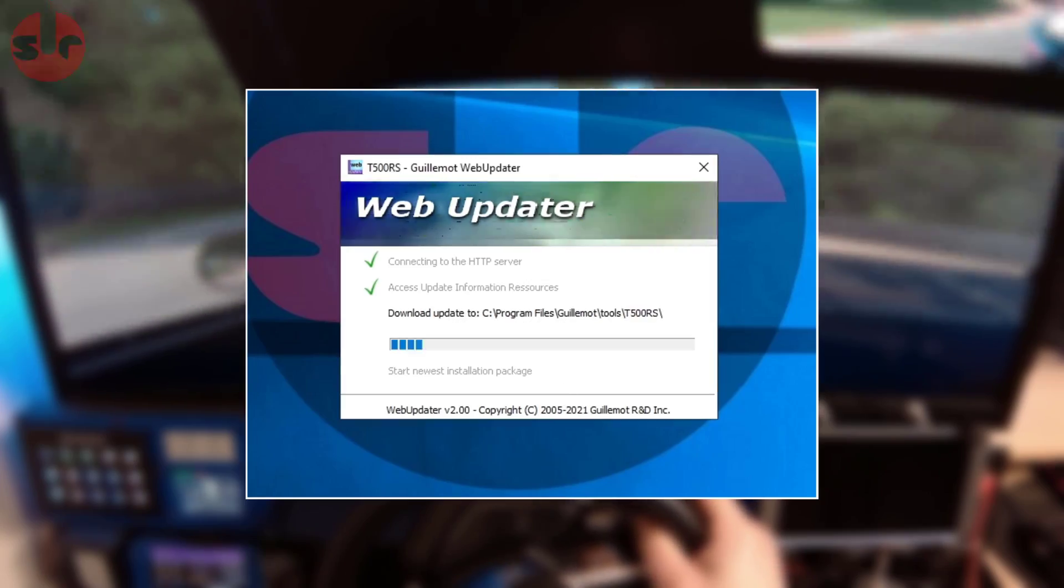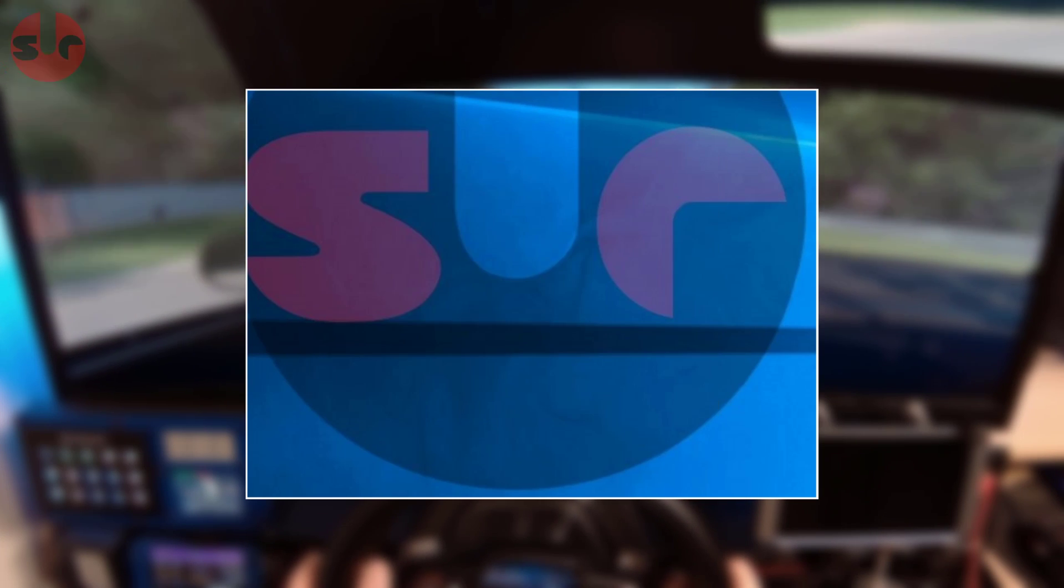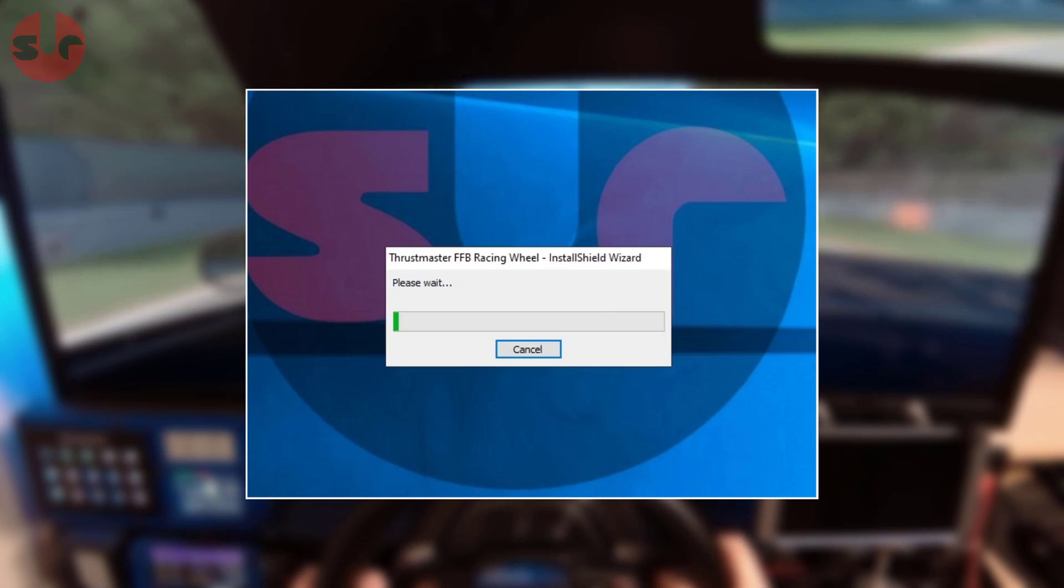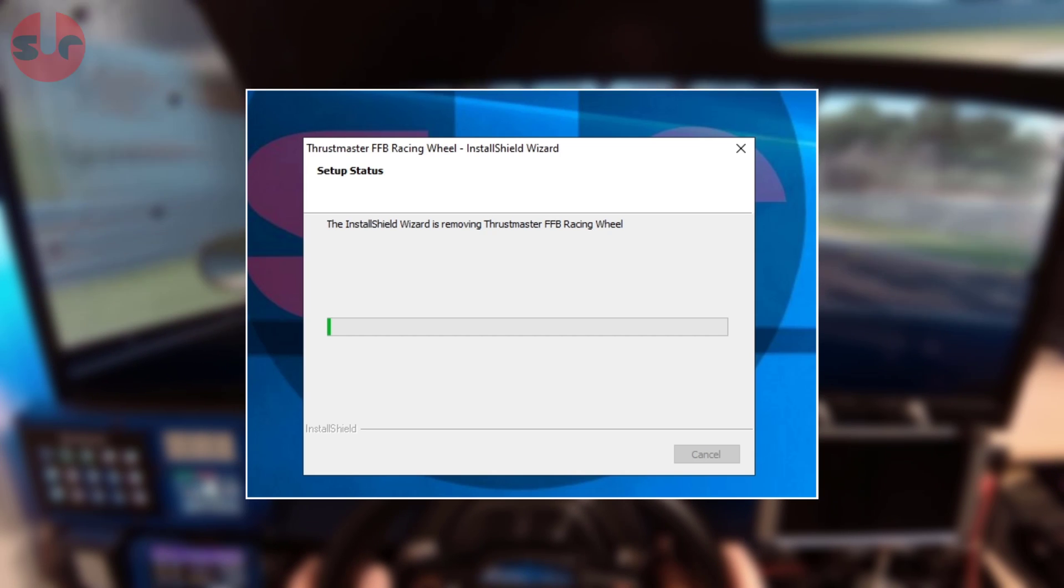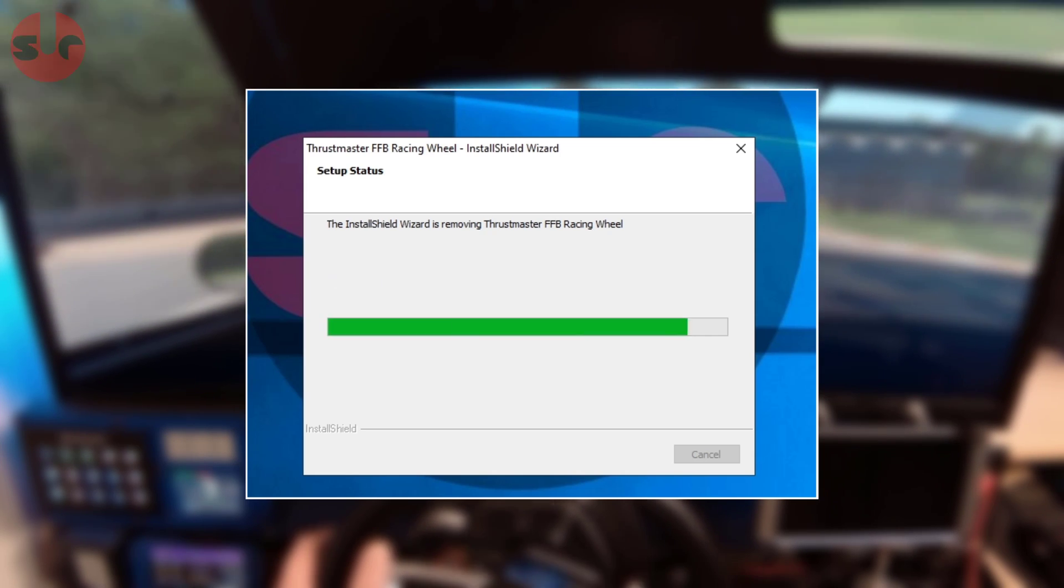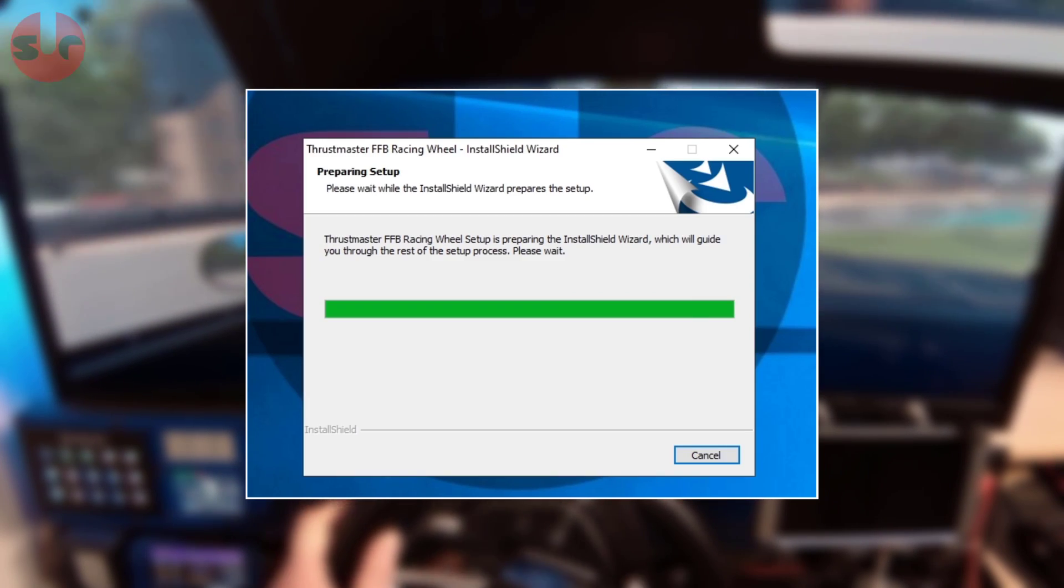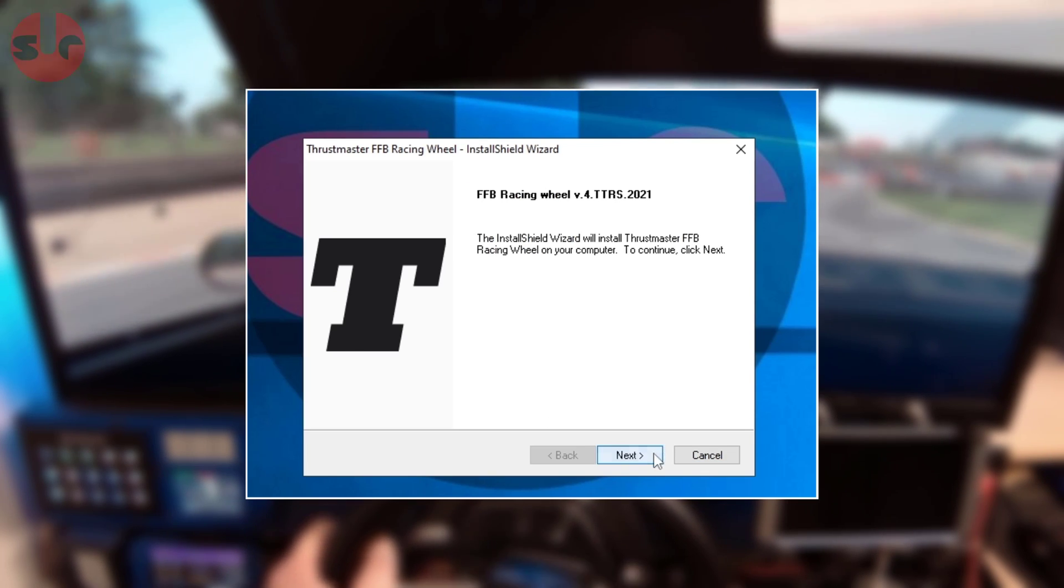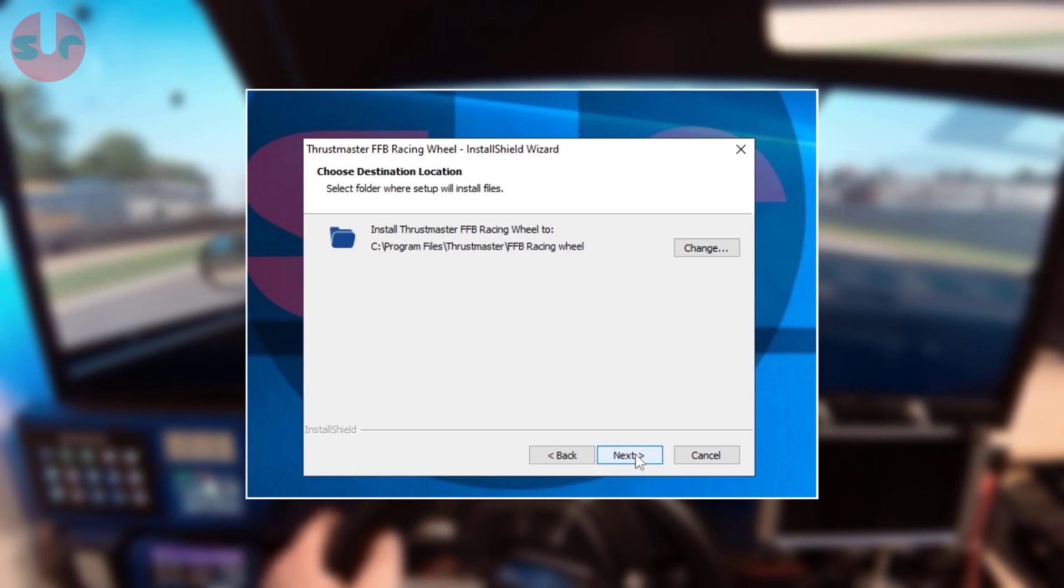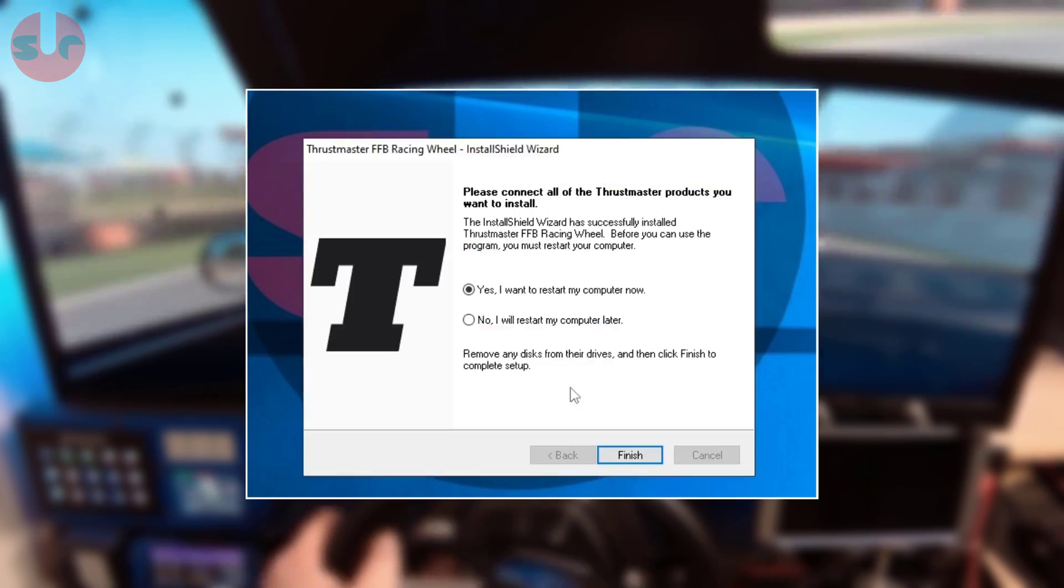A message will appear informing you that a new update is available, simply proceed with that so download and install the update. At the end of the installation it does ask you to restart your PC and that is important, don't skip it as it does need to be done before the final stage of the update process.